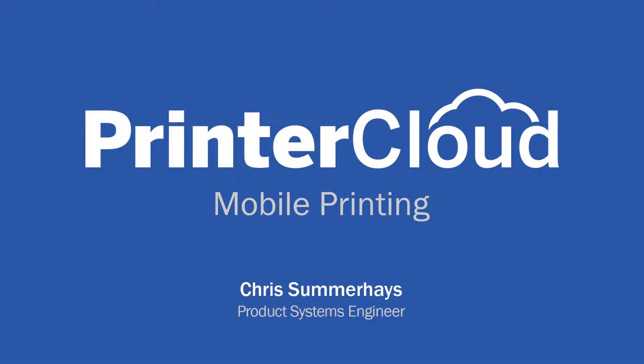Hi, this is Chris Summerhays with PrinterCloud. These videos are designed to show you what we can do. If you'd like to see how we do it, you can watch our demonstration video or click on the Start Trial button.